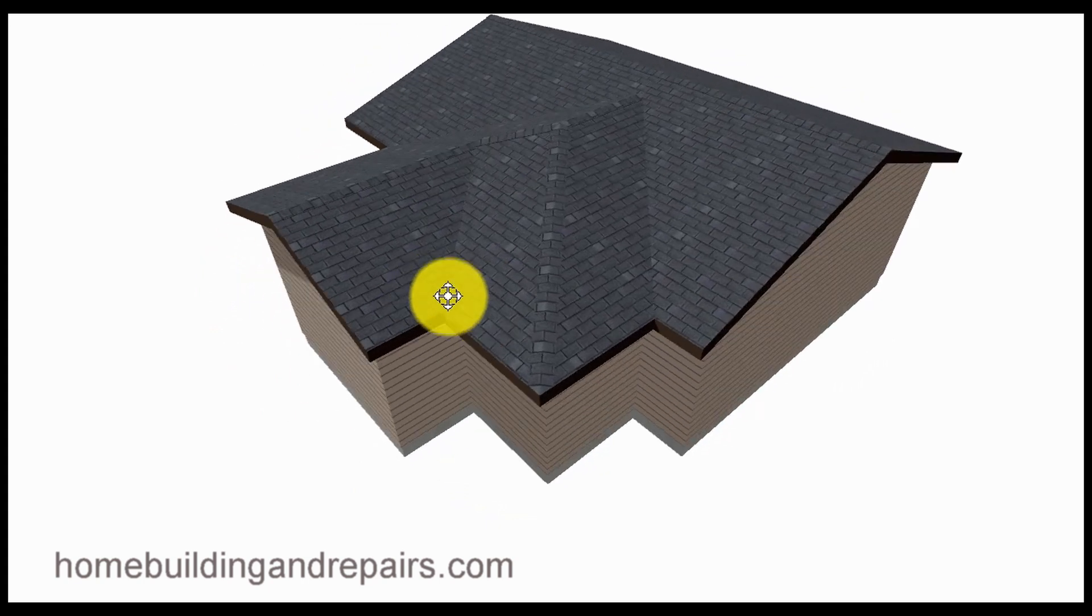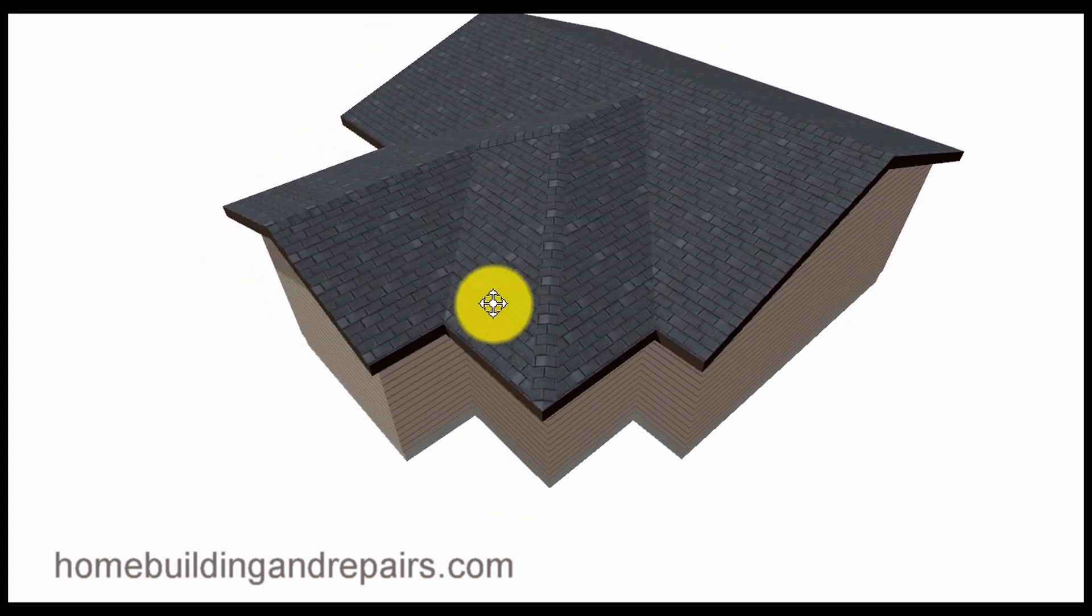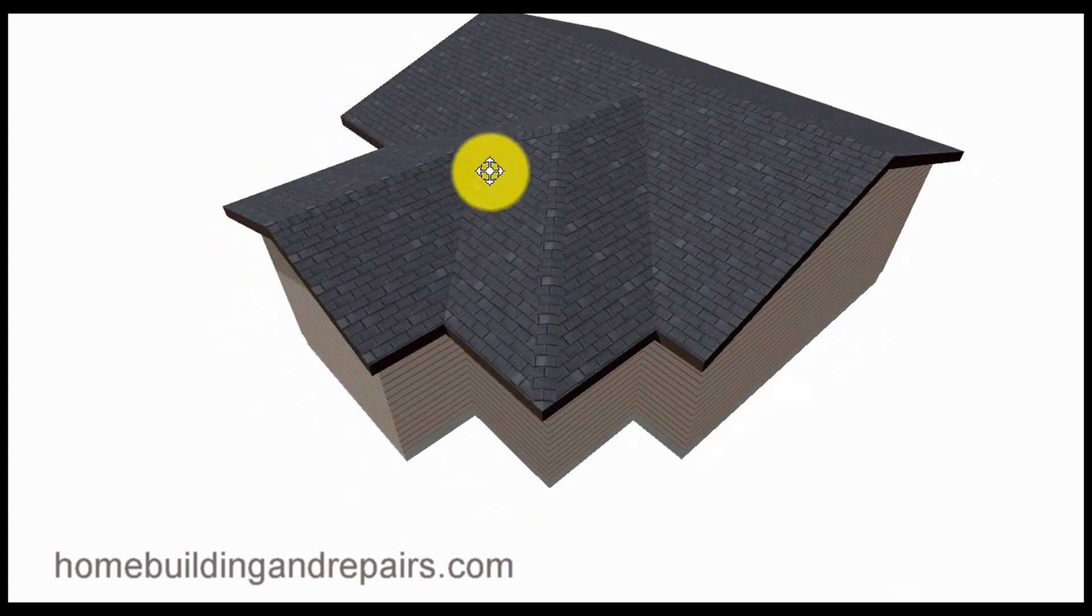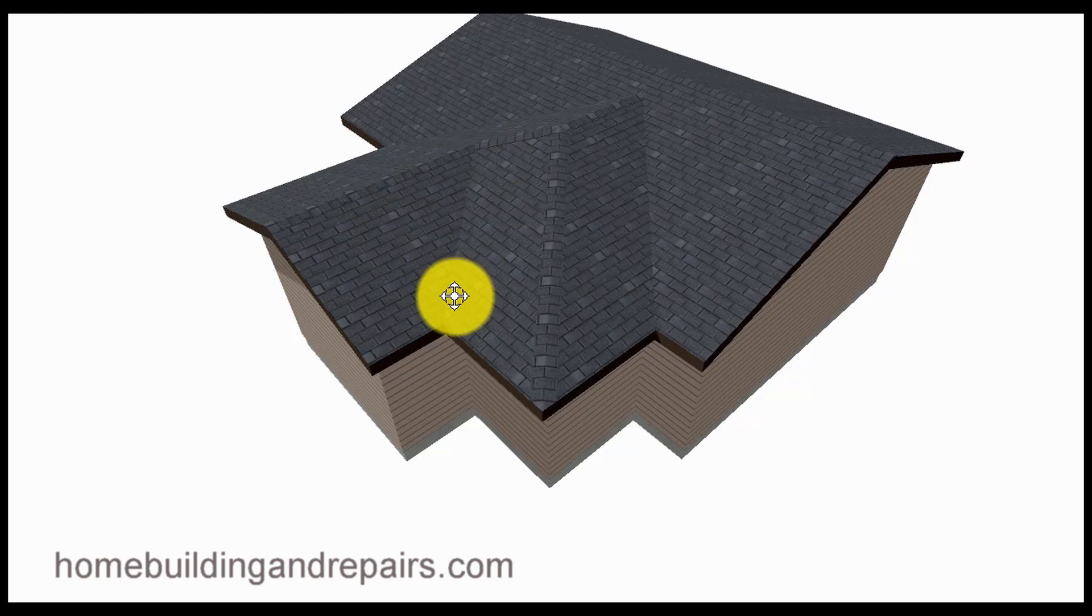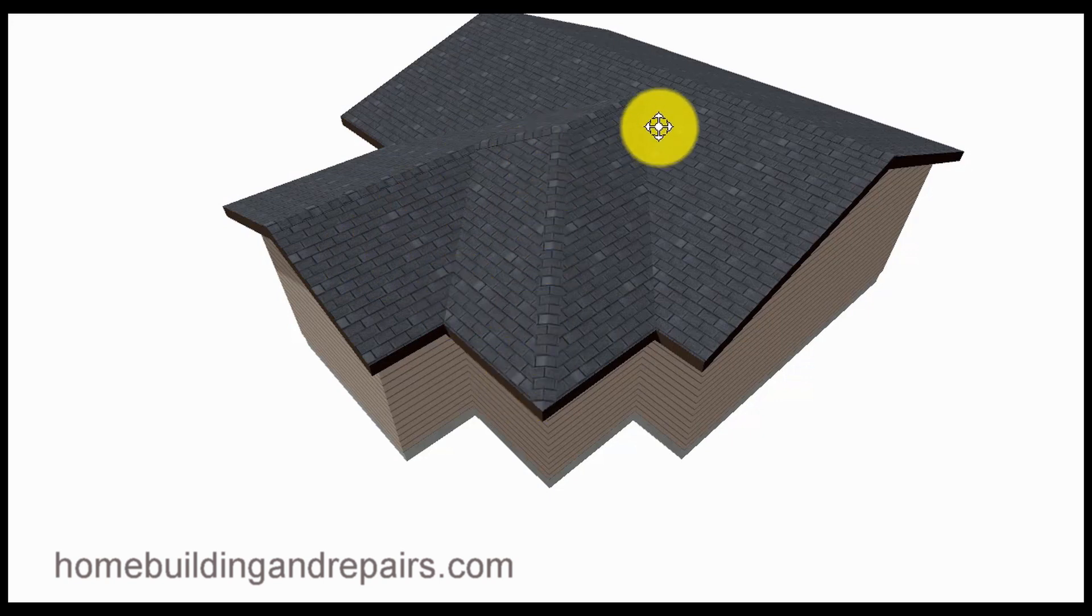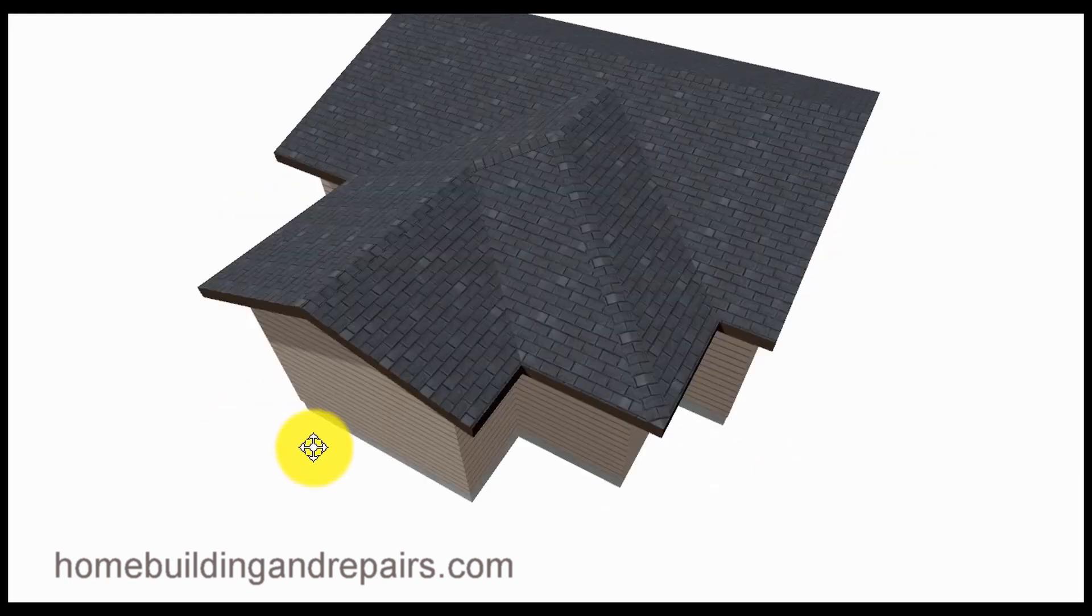And then let's go back here. Then this part of the roof, a valley, and then a hip, and then another valley.